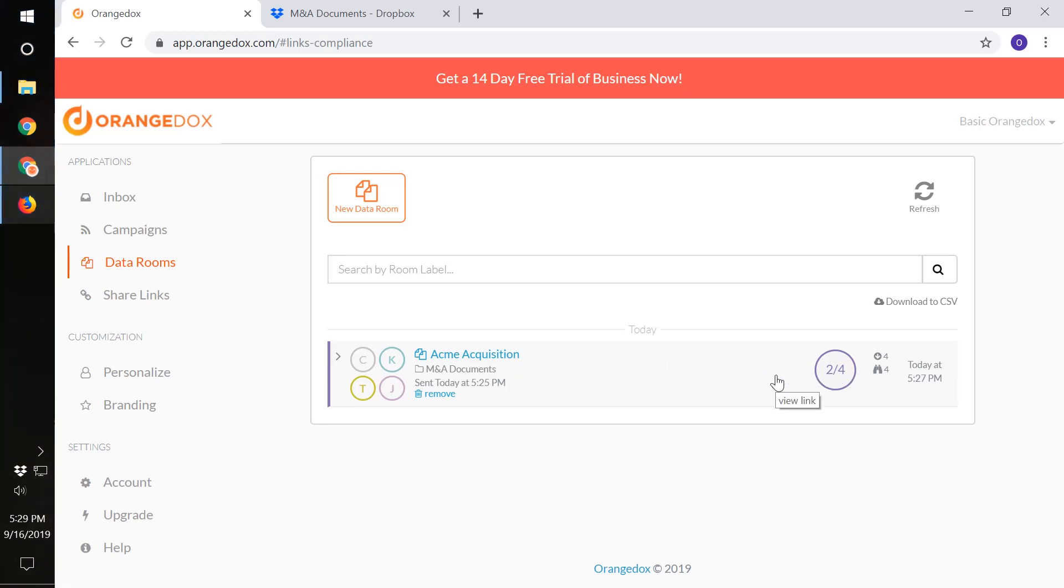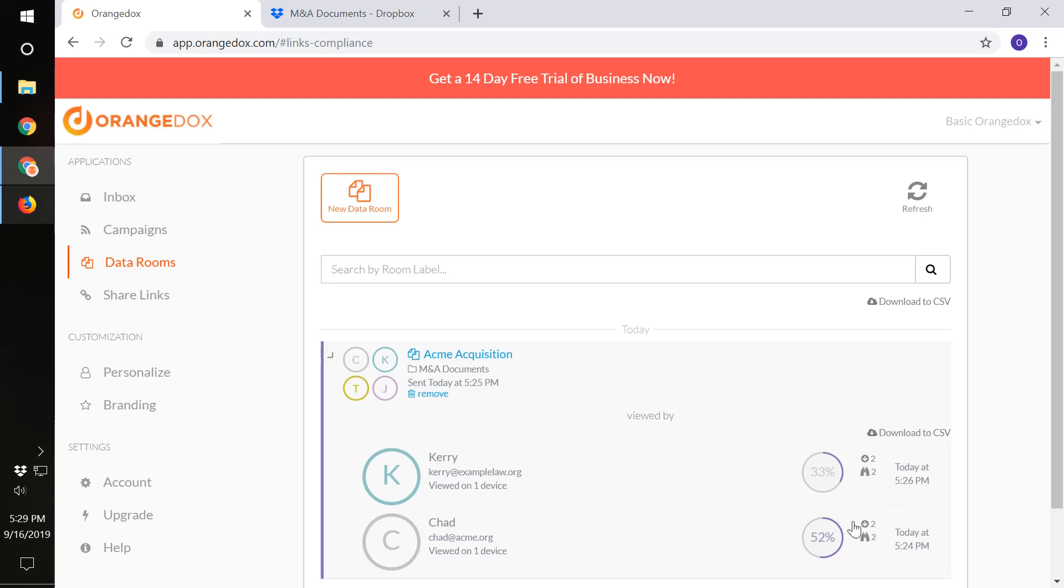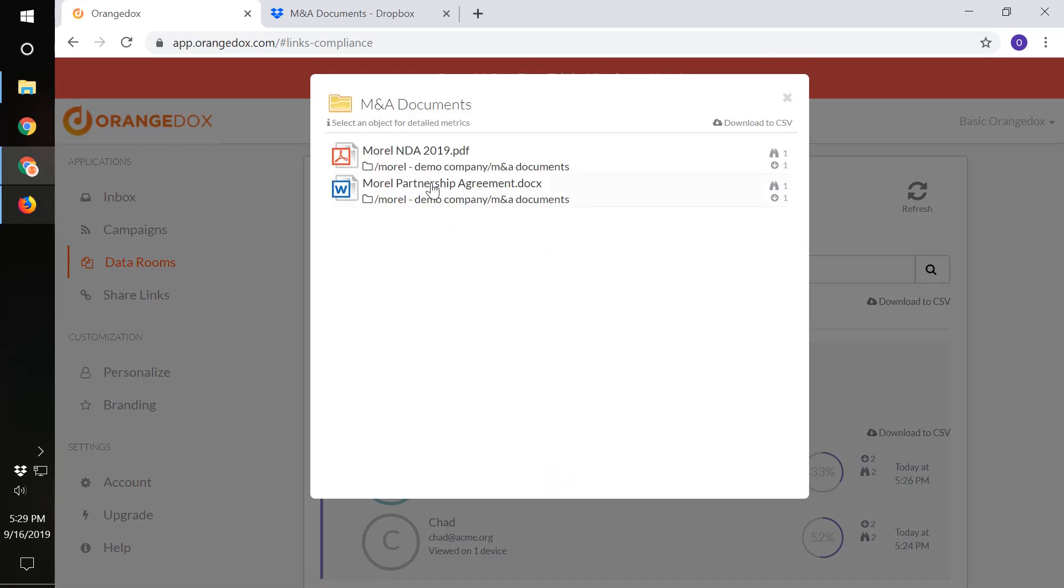As we click on that to find more information, we'll see that Carrie has previewed, downloaded two documents and previewed two as well, while Chad has done the same. If we click on Carrie, we can find out specifically what she's been doing. We can see that she's downloaded and previewed the NDA as well as the partnership agreement.